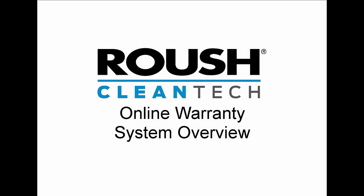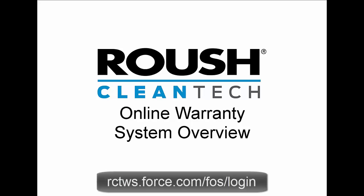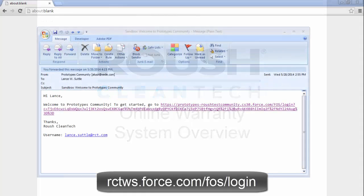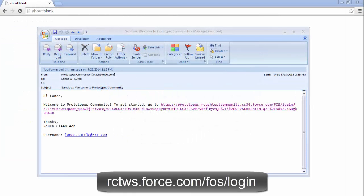Submitting warranty claims and ordering service parts is easy using the Roush online warranty system. You will have around-the-clock access to your claim status as well as up-to-date service information. To get started, log into the warranty system at the link listed.